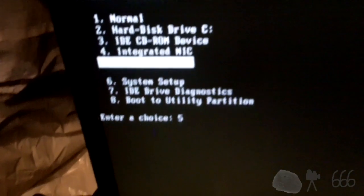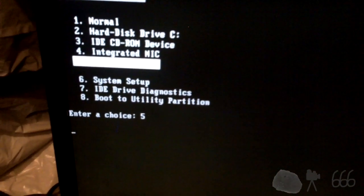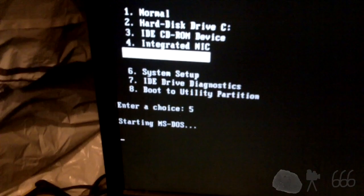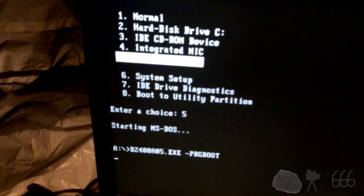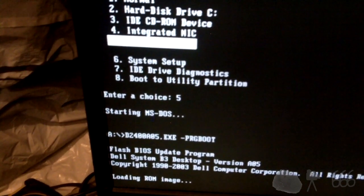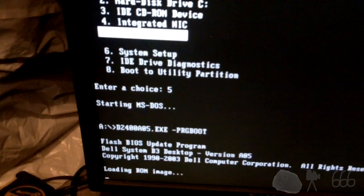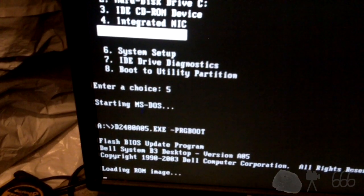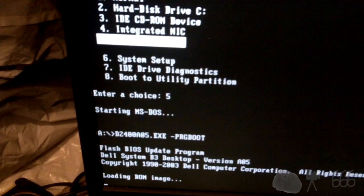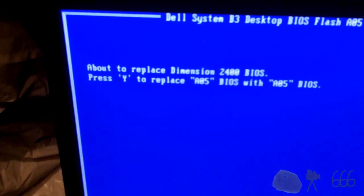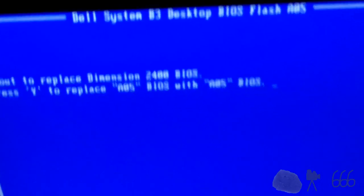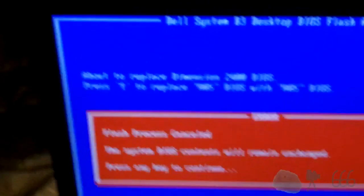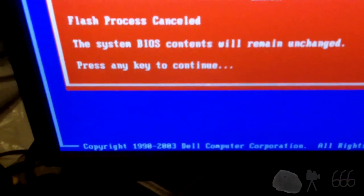I don't really need the CD-ROM for Windows XP still in there. Okay, disk drive. Okay, disk drive. Starting MS-DOS. We're going to update the BIOS on the machine. Press Y to replace A05 with A05. Well, can I hit no? Flash process cancelled because it's already up to date. Probably should have checked that before even bothering. Take that floppy out. Reboot the computer.